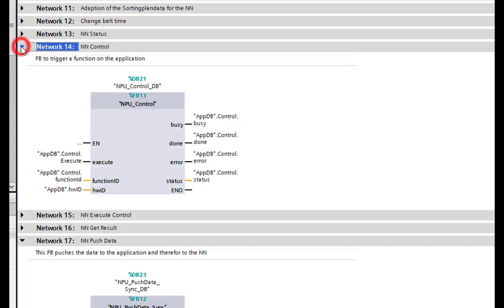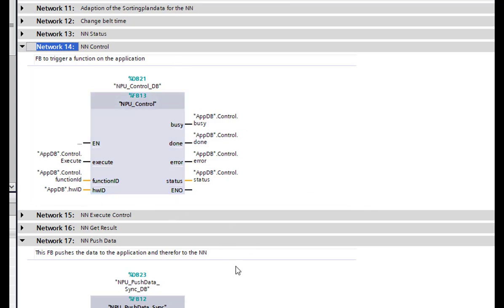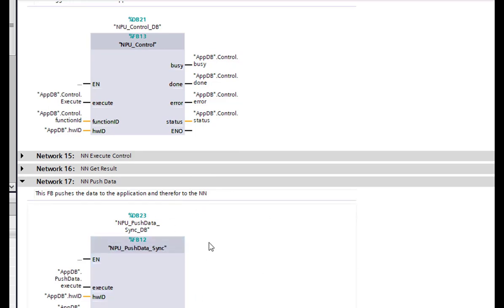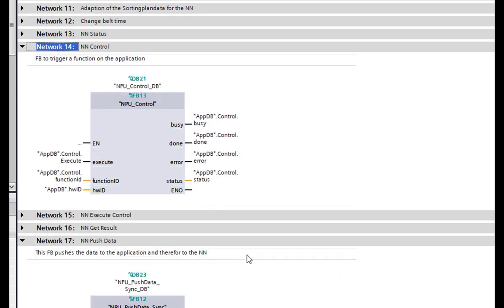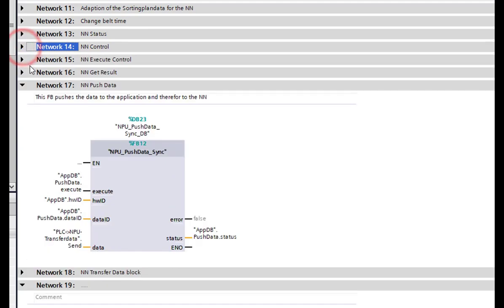The next block is the Neural Network Control block. This is a control block that triggers a function ID in the application — with this block you can trigger a predefined function from the application via its function ID. We don't use this in our sorting plant application because we only use the Push Data block. This block is integrated but triggers a different function, not the one we actually use.